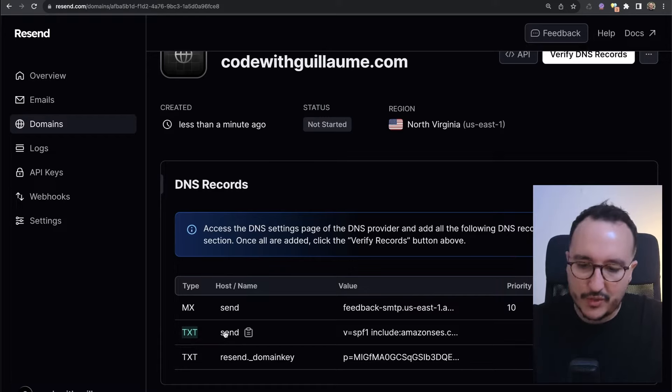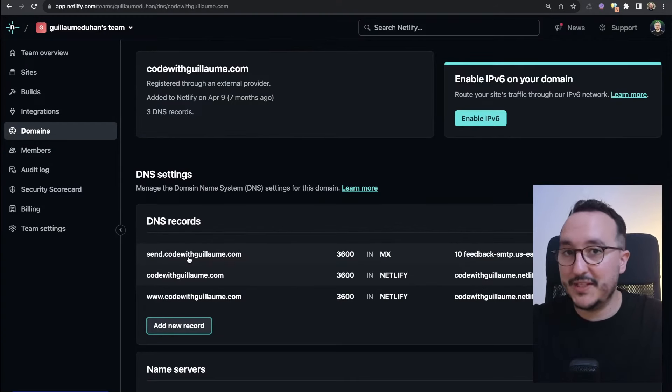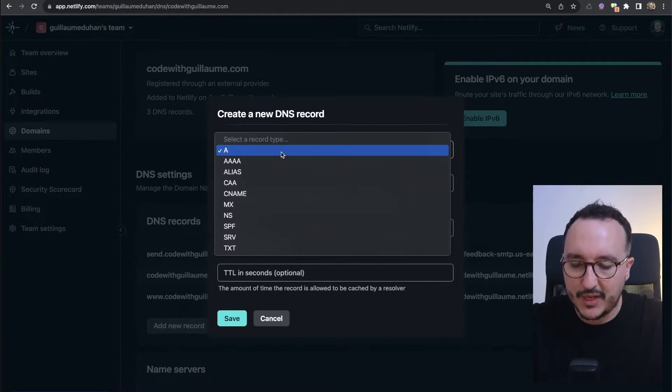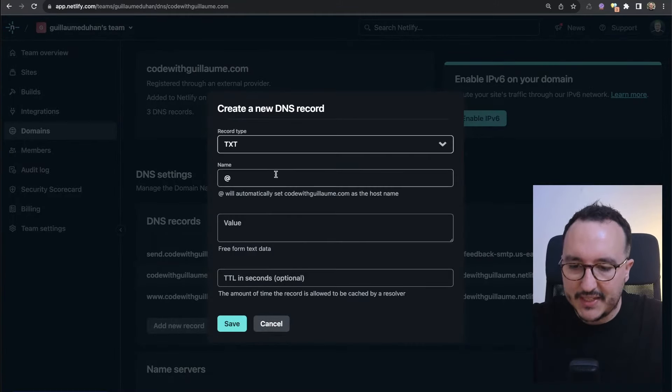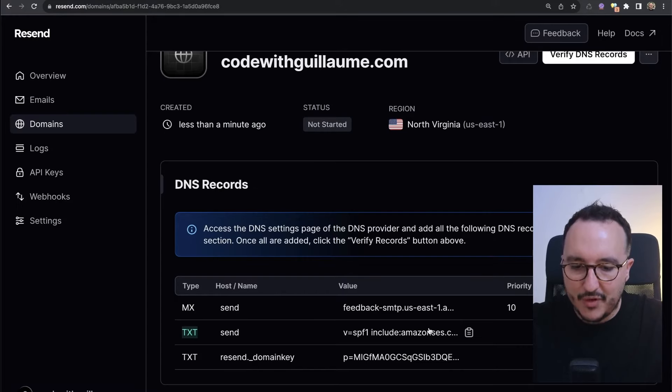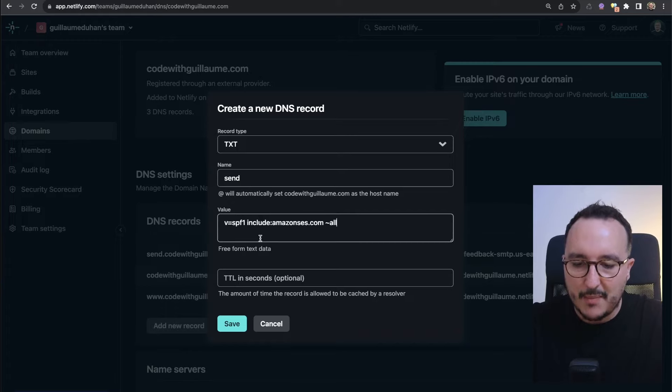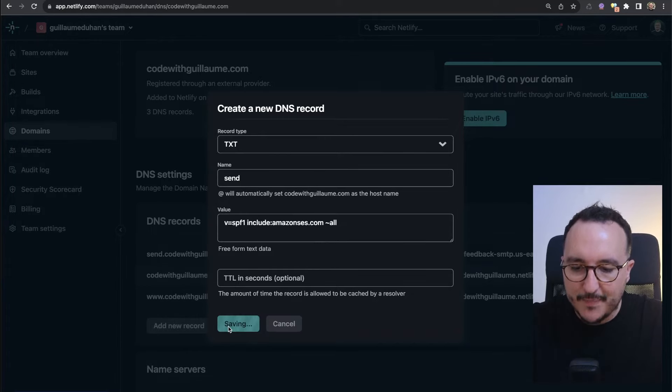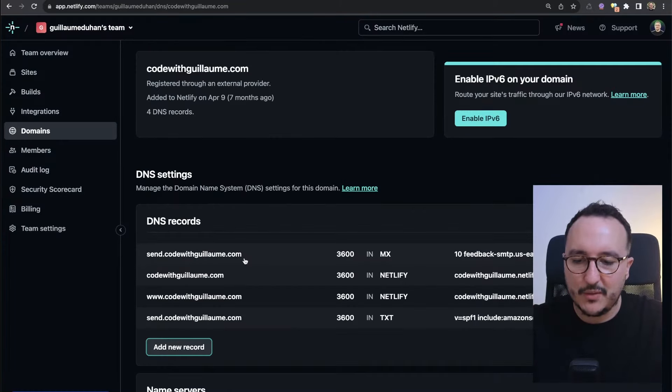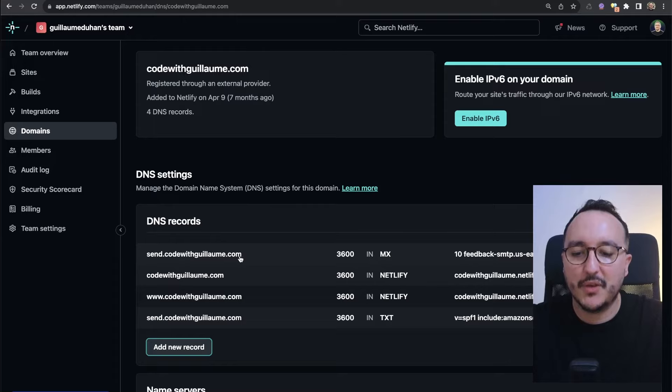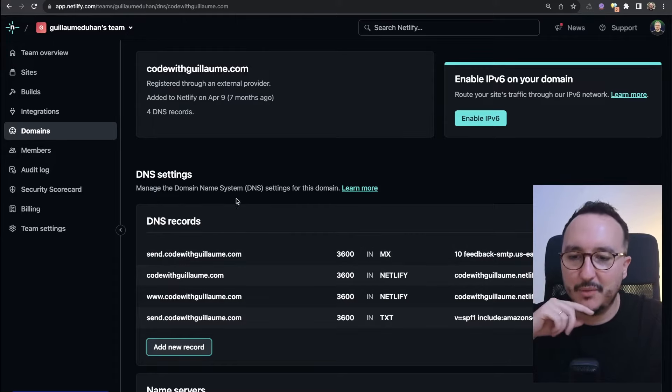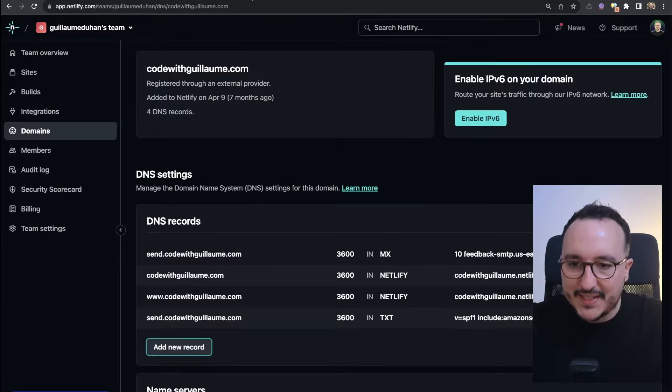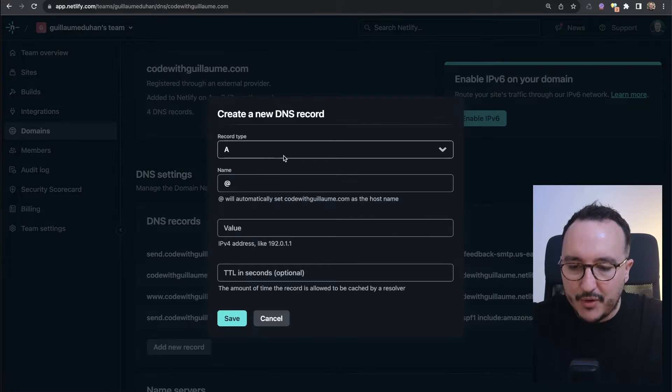I'm going to come back and add the second record, which is the TXT on send again. This subdomain will be used by Resend to send email. I'm going to click here, and when I come down I got my TXT. As a value I'm going to use send again, and I'm going to use this code coming from Amazon. I'm going to click on save. It's send.codewithguillaume.com, but you will be able to send your email from codewithguillaume.com and not send.codewithguillaume.com.